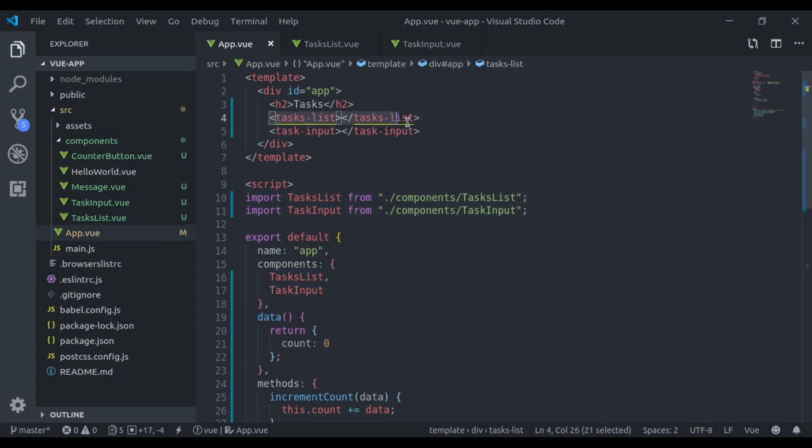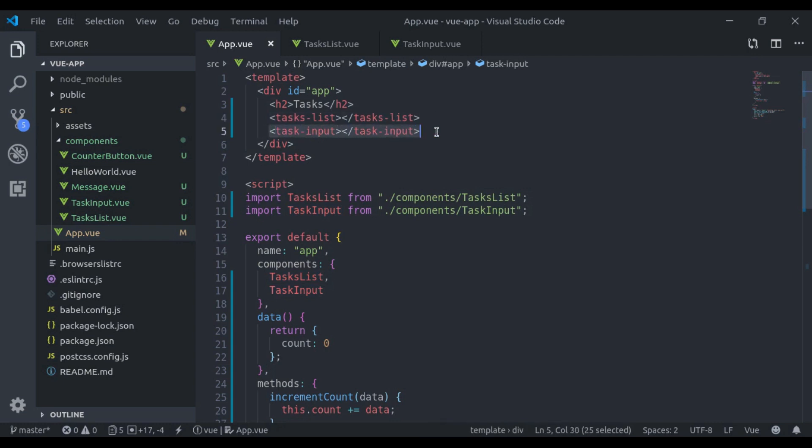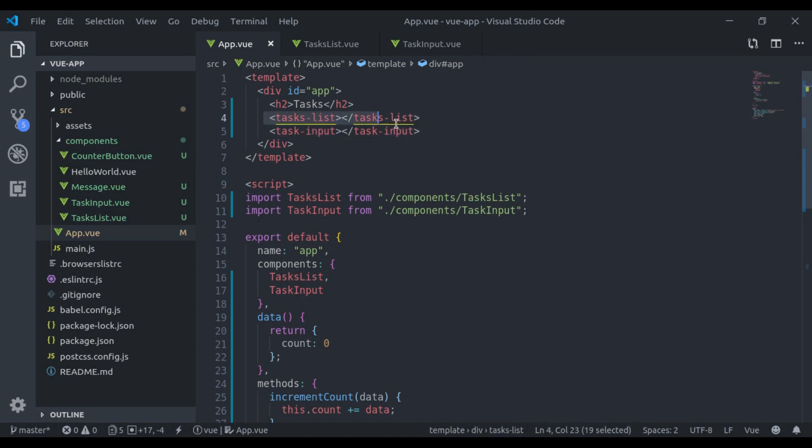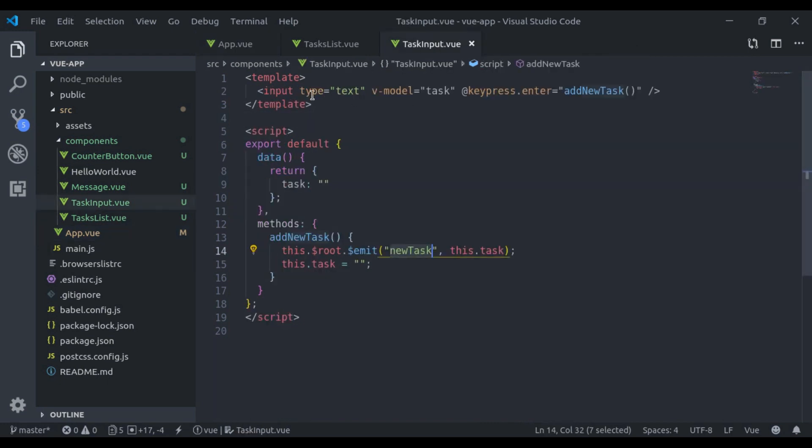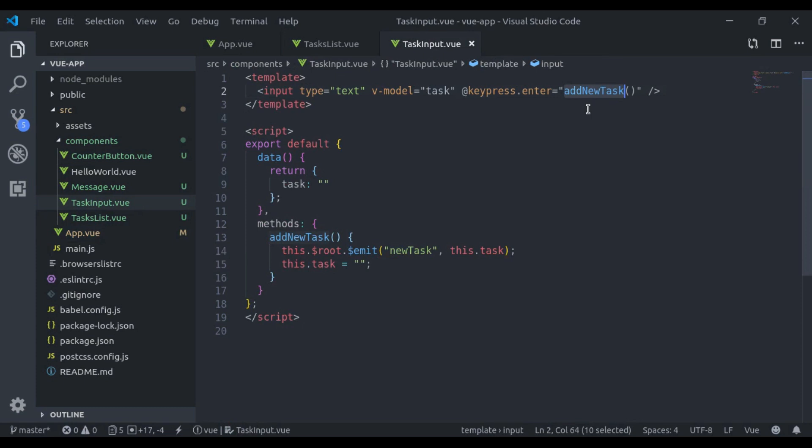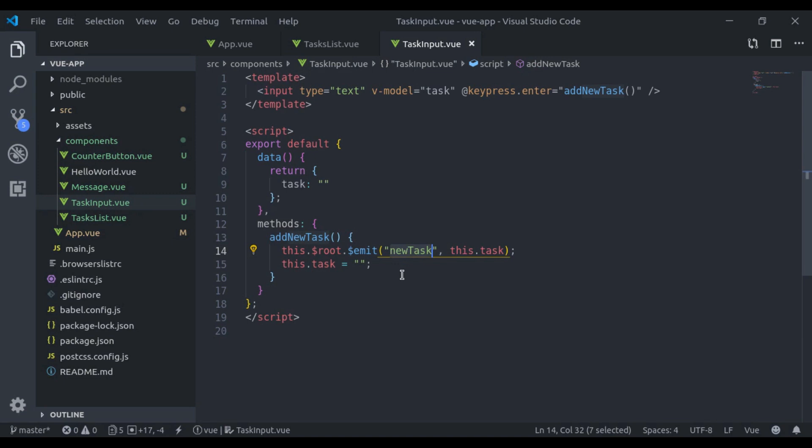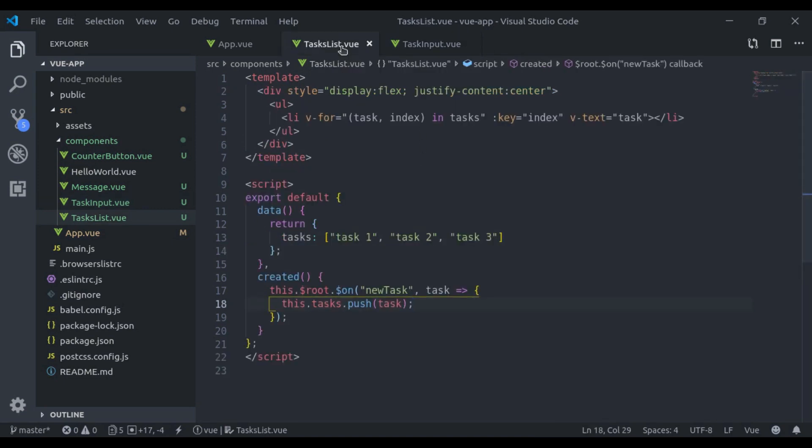Our goal is to share data from this component to this component. So in TaskInput component, when we enter the task here, we fire add new task. And in TaskList component, here we listen this add new task and push it right here.